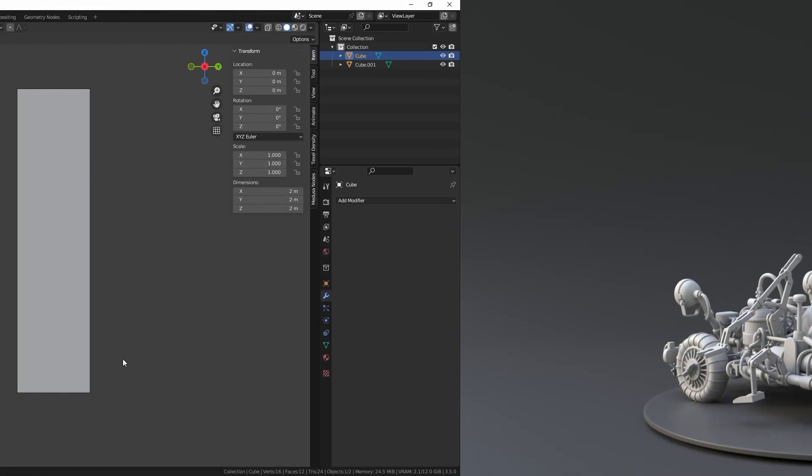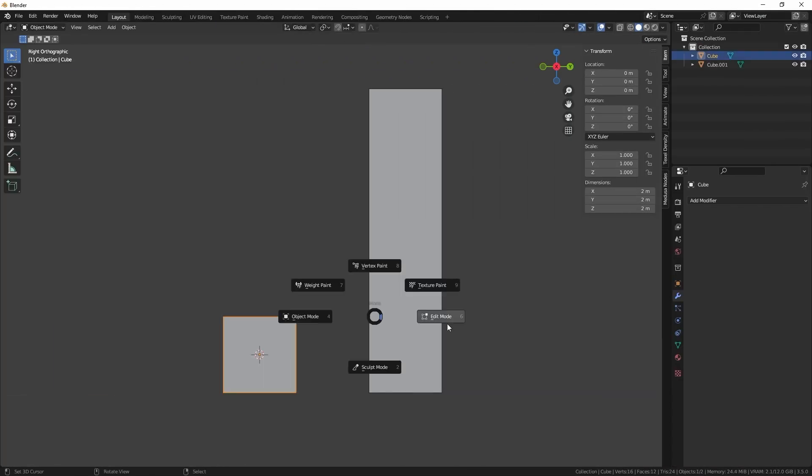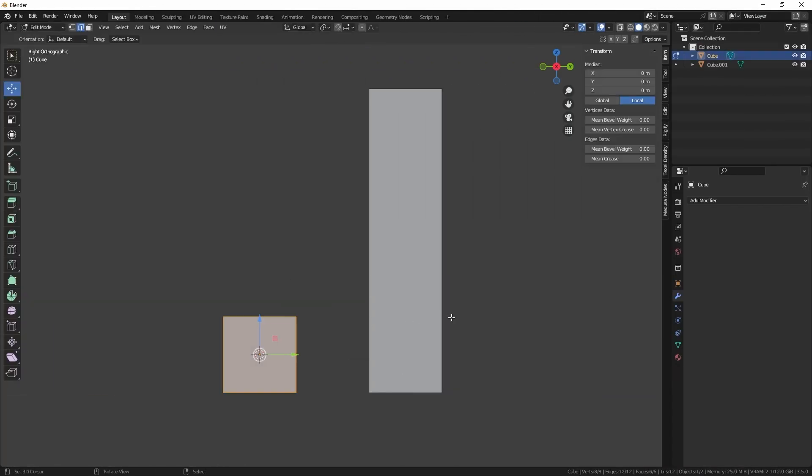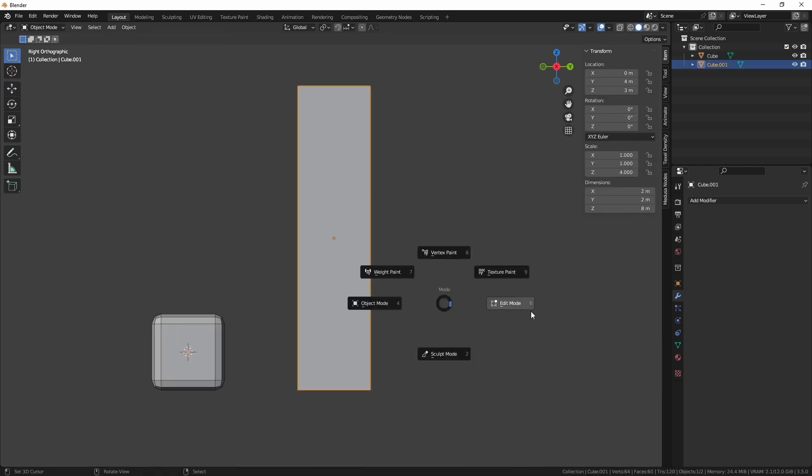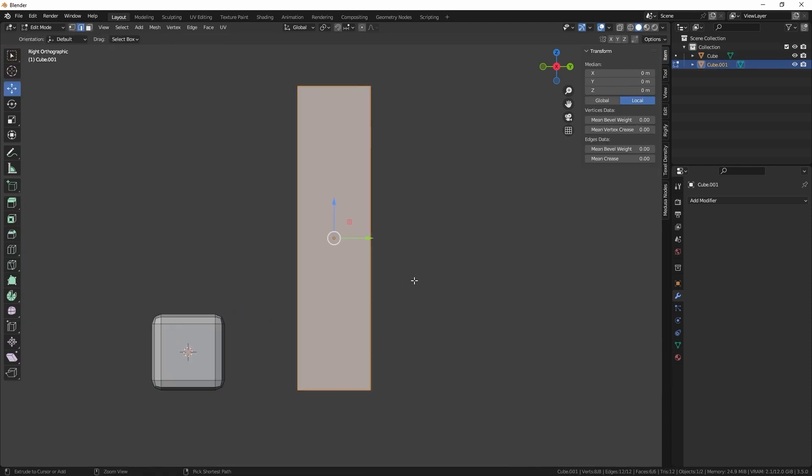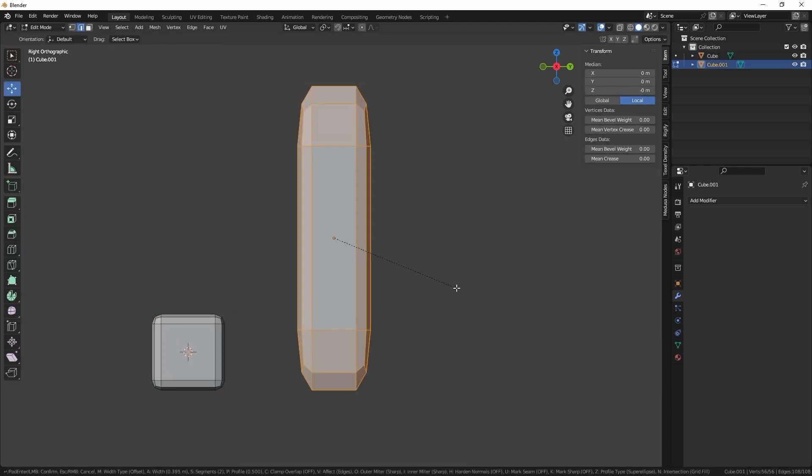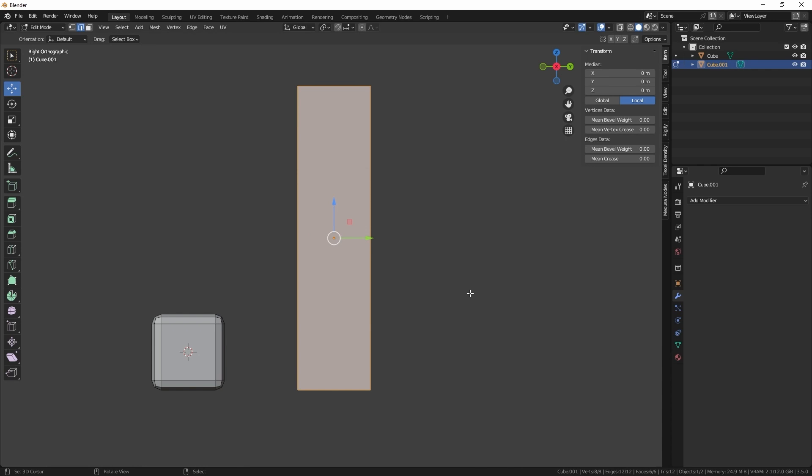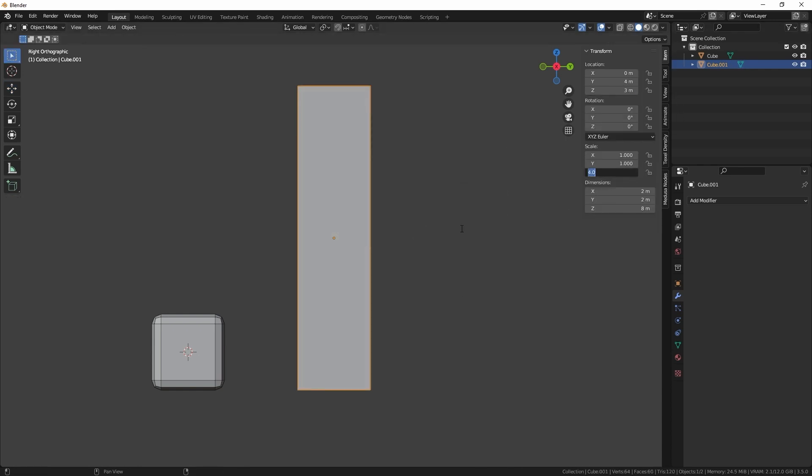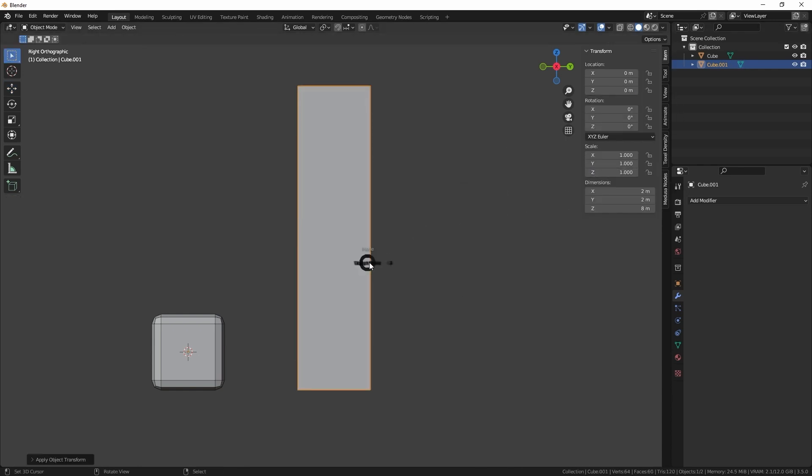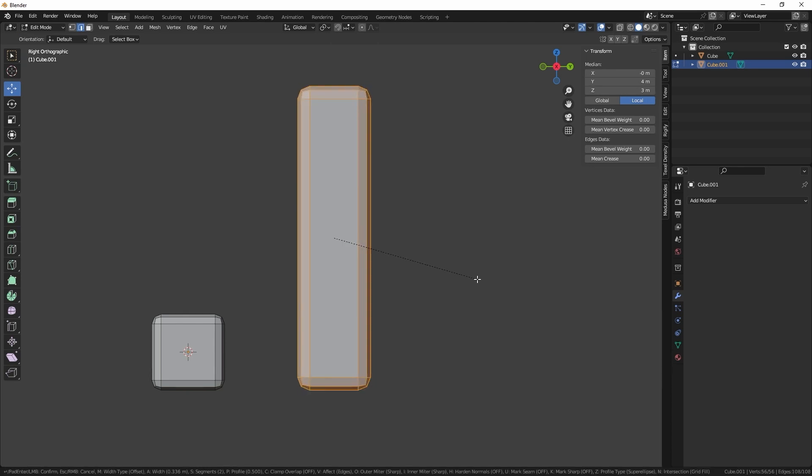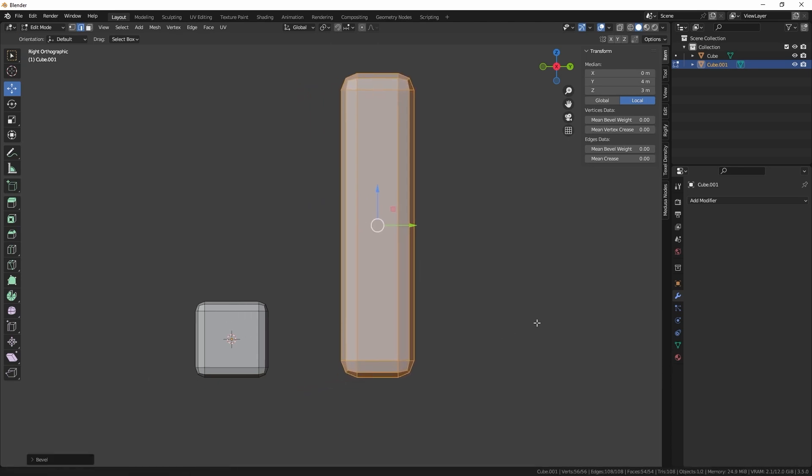When we change a mesh in our 3D projects, sometimes applying modifiers and sculpting alone may not give us the desired result. In such cases, we have a handy solution called apply all transforms that helps us fix these issues.